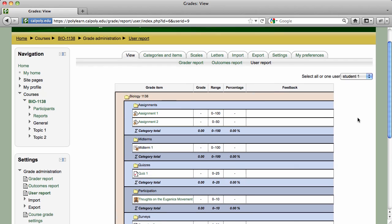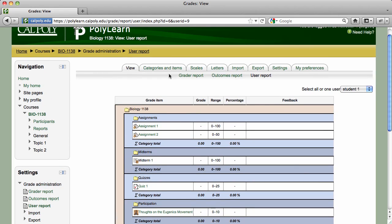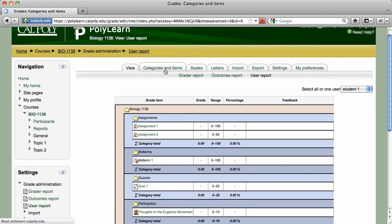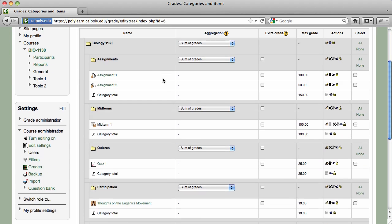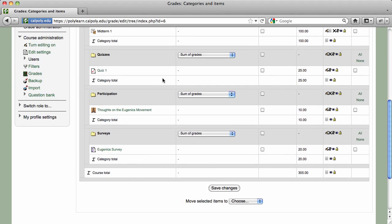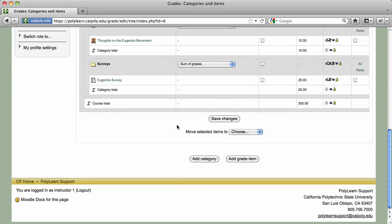The Categories and Items tab allows you to organize your gradebook. If you haven't already created grading categories, scroll down on the Categories and Items page and click on the Add Category button.